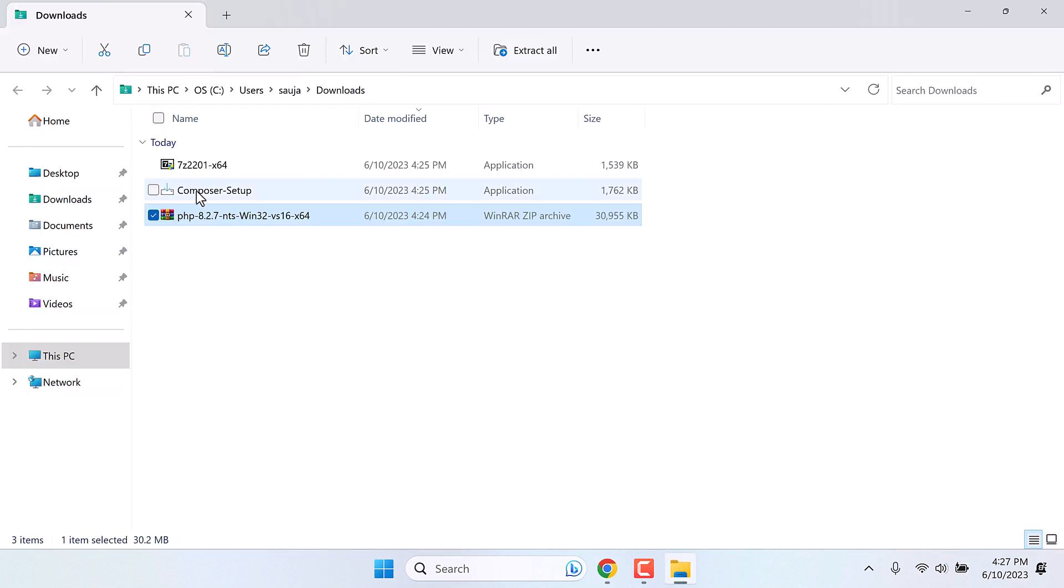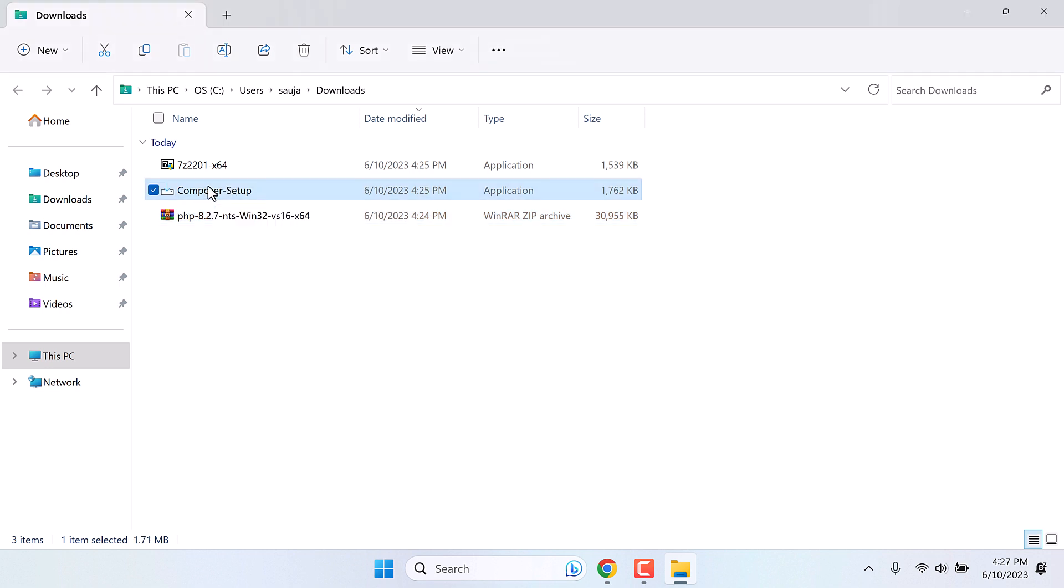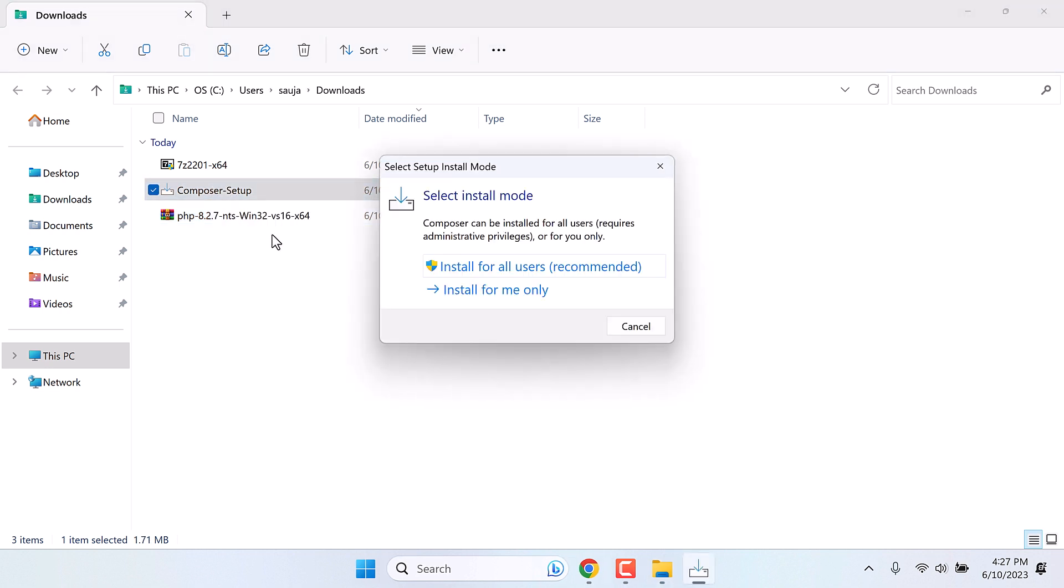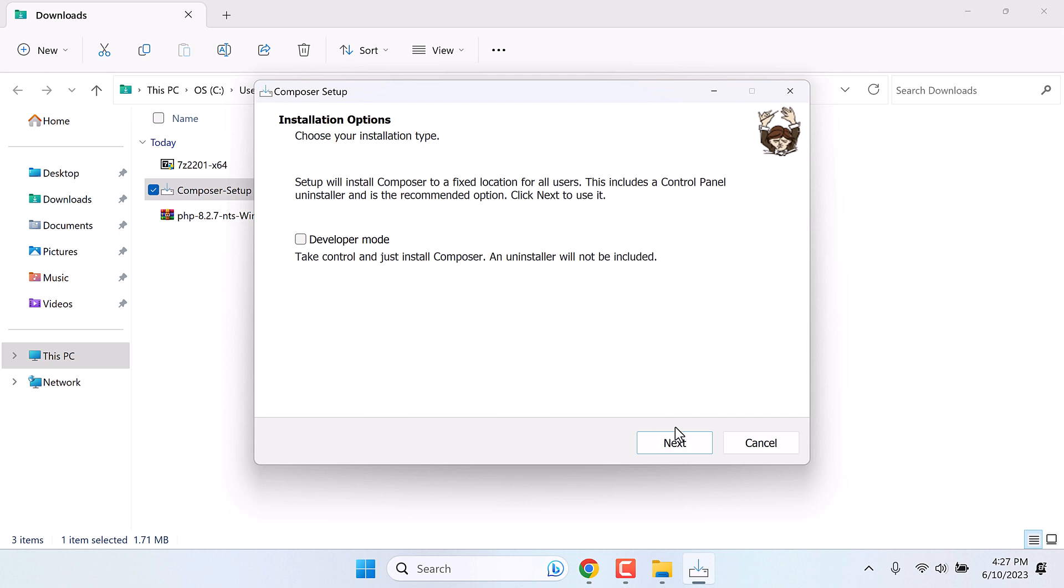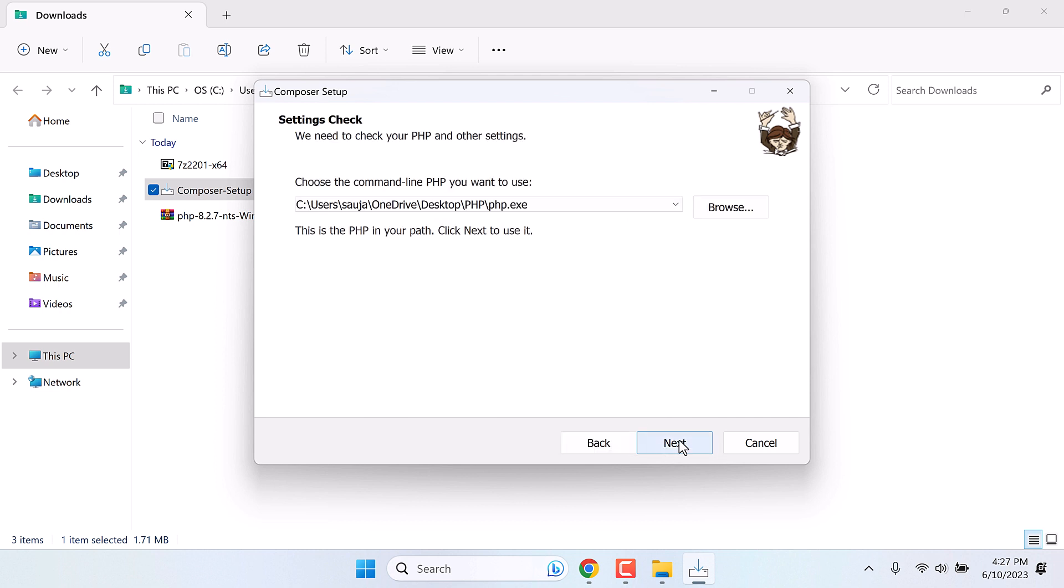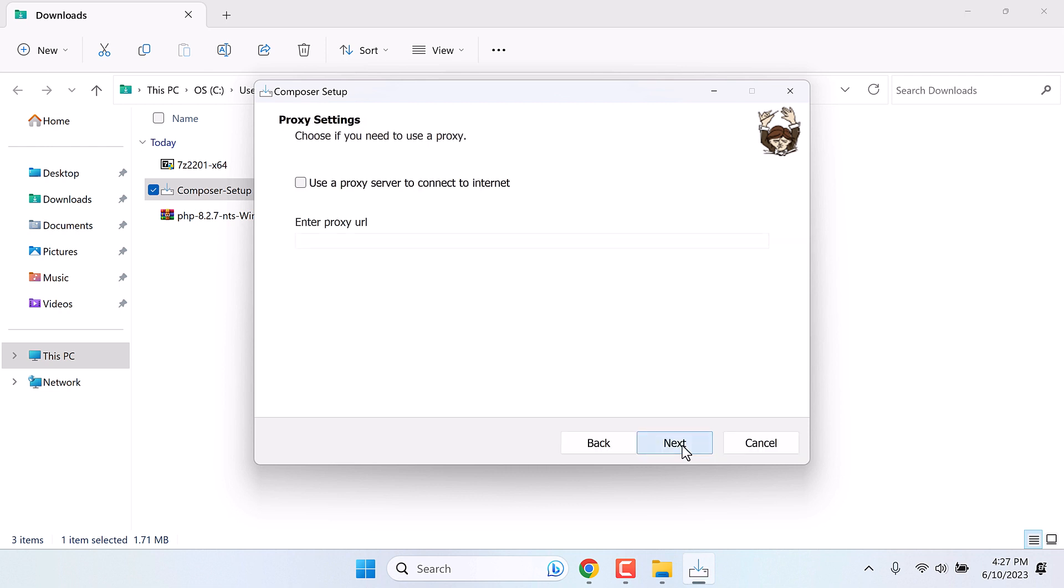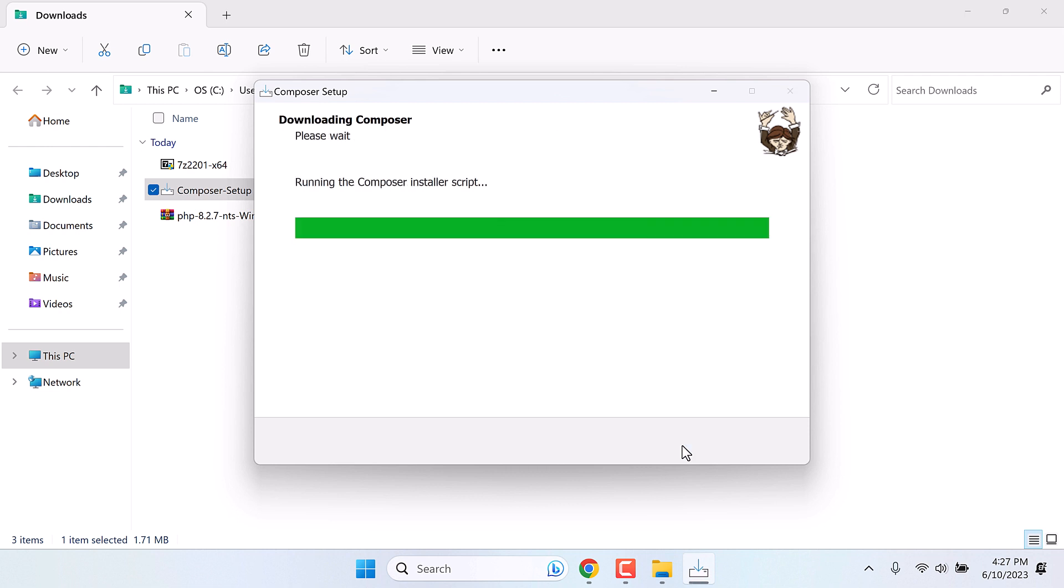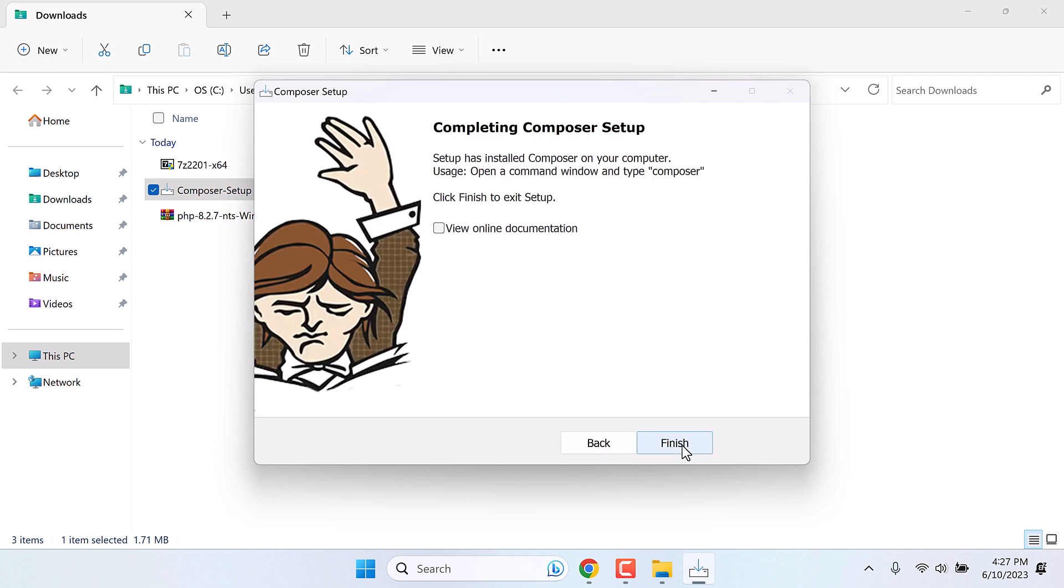After that, we need to install Composer. Double click on it. Install for all users. Please note, you must first extract this PHP file. As Composer will auto detect the php.exe link. Anyway, now finish the installation. So the installation has finished.